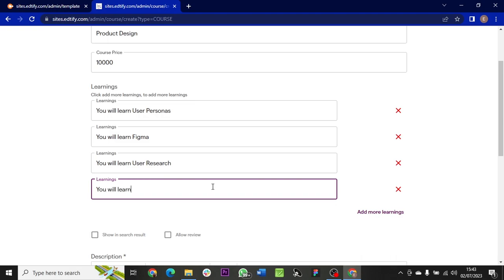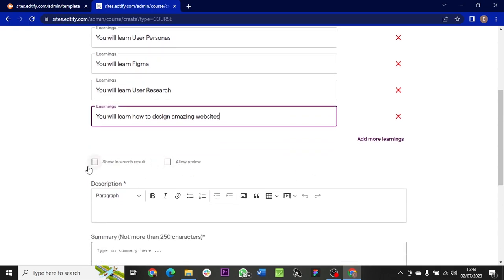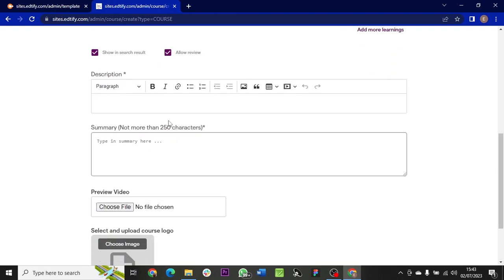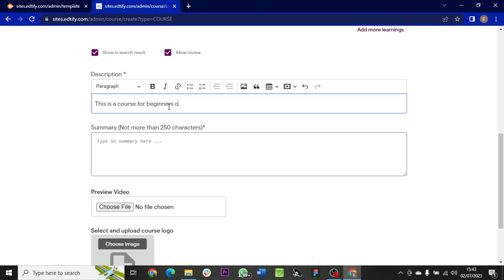After that, you can scroll down to allow review, showing search results, then the description. You can add as many descriptions as possible. So this is a course for beginners of Figma course, Product Design, and user research course.